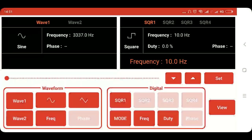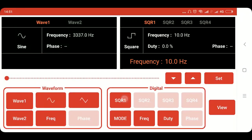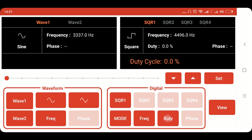Now in wave generator we will click on the SQR1 button. Then we will set its frequency by clicking on frequency button. Set. Then we have to set its duty cycle. We will set it to 50% that is 0.5.